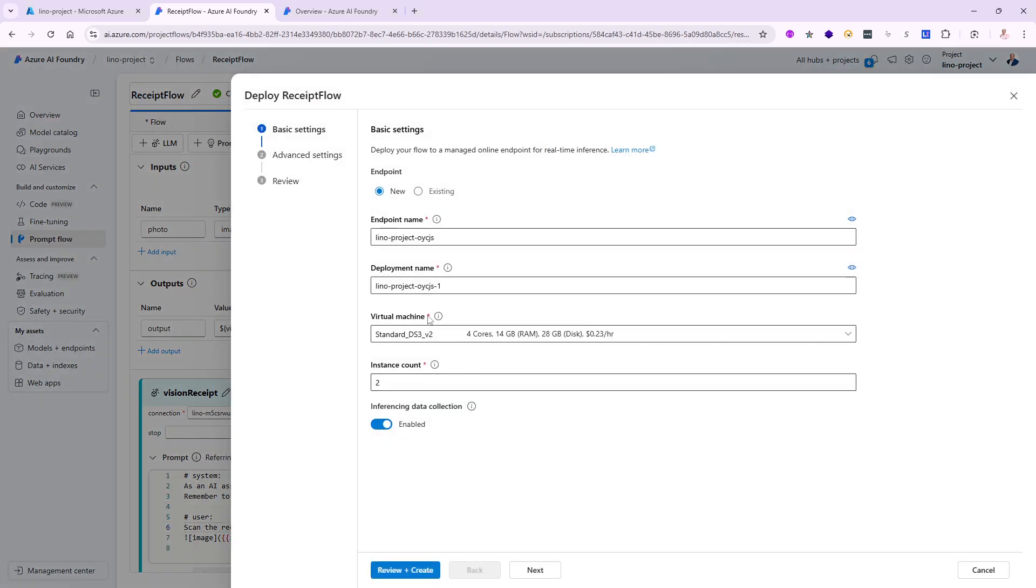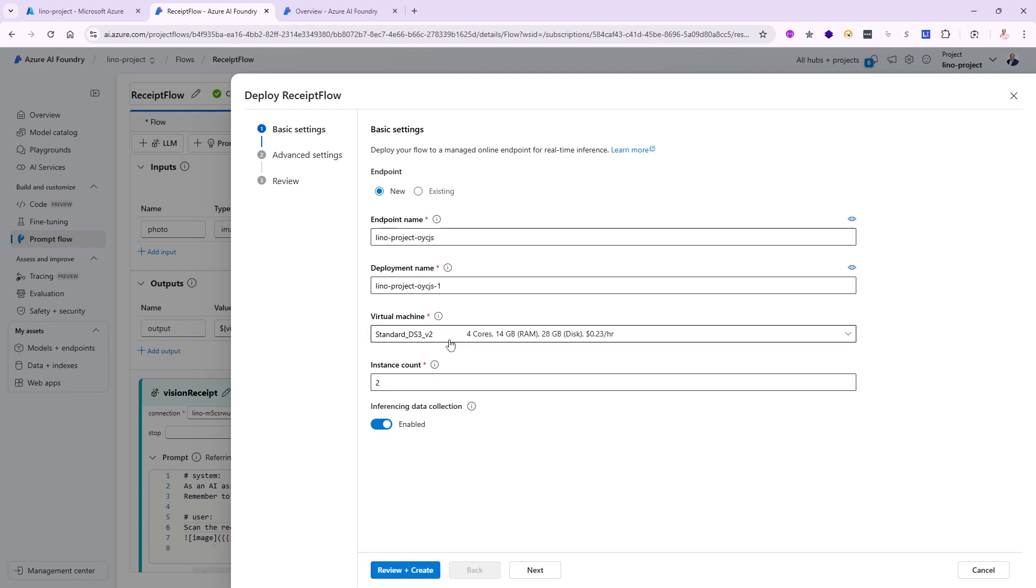There's a couple of choices that I need to make. It will come up with a weird name. That's okay for the endpoint name. It could be Lino project and whatever letters and numbers that will show up in here. You can change it to something that's more meaningful to you. The endpoint is one thing and the deployment name is something else. Usually it will take the endpoint and put a dash one, dash two, dash three, depending on how many deployments you're going to make based on the same endpoint in the future.